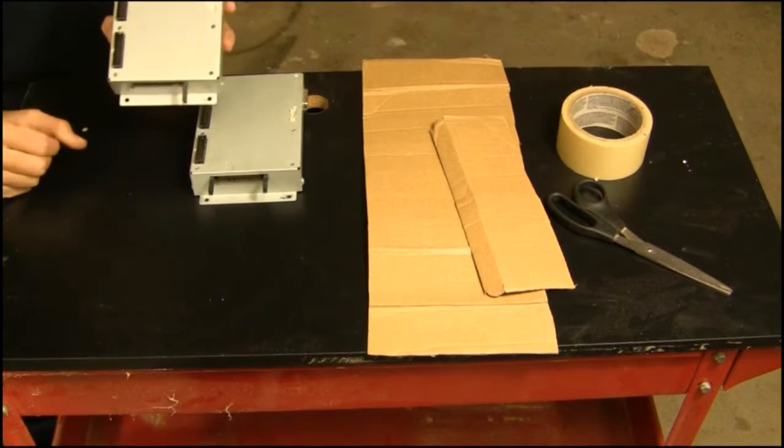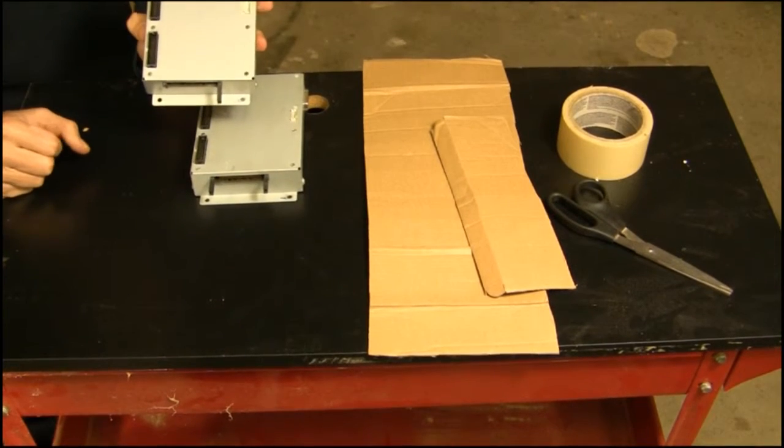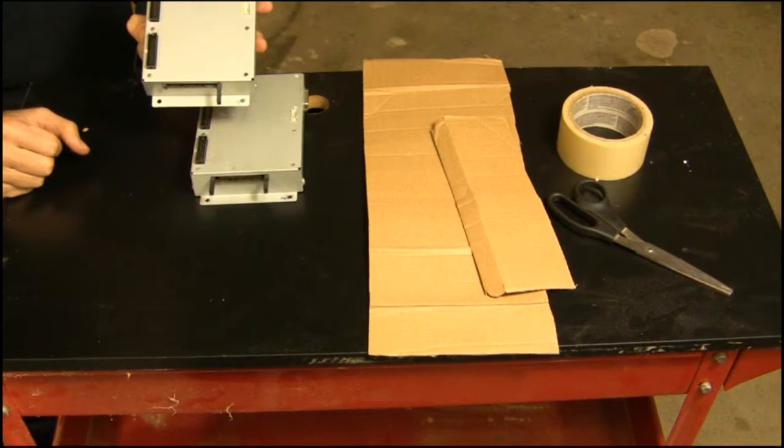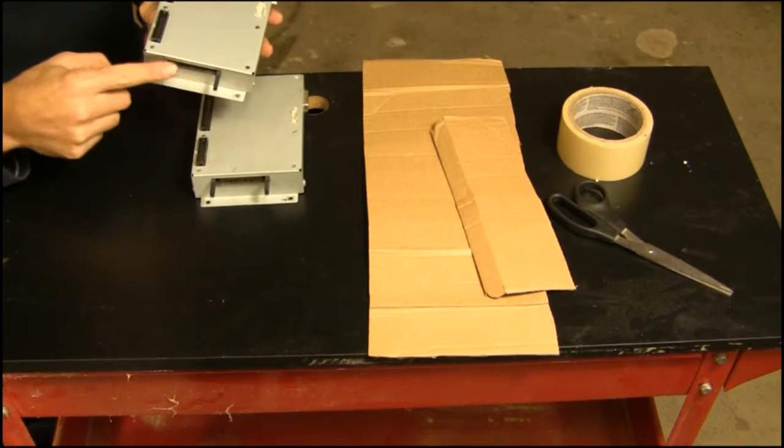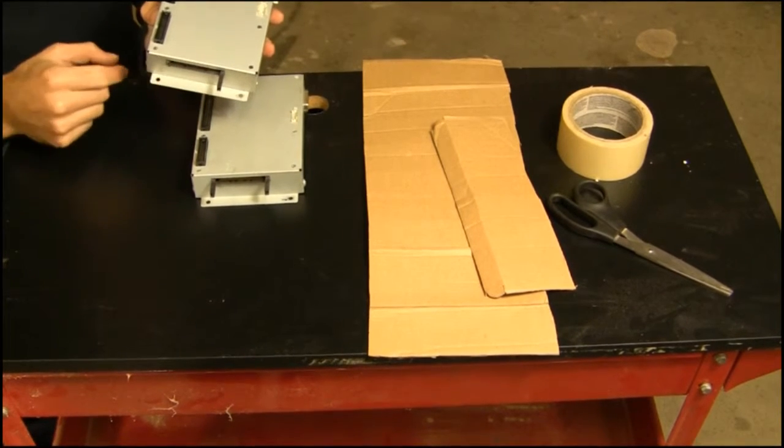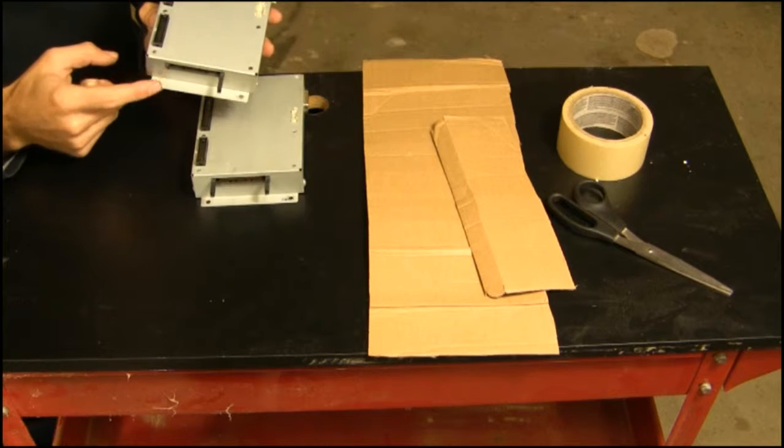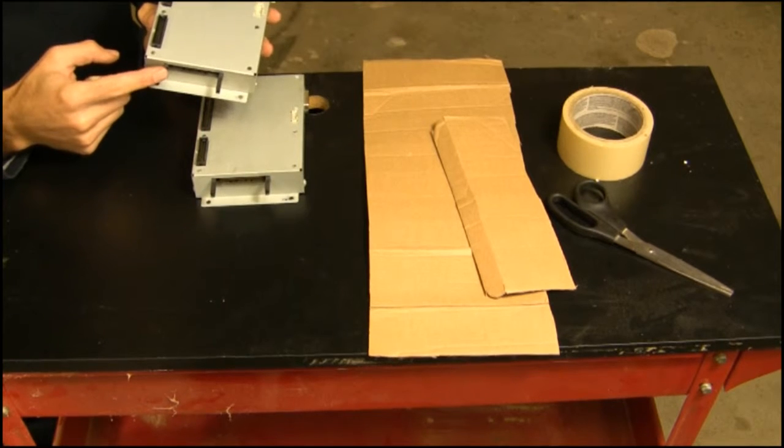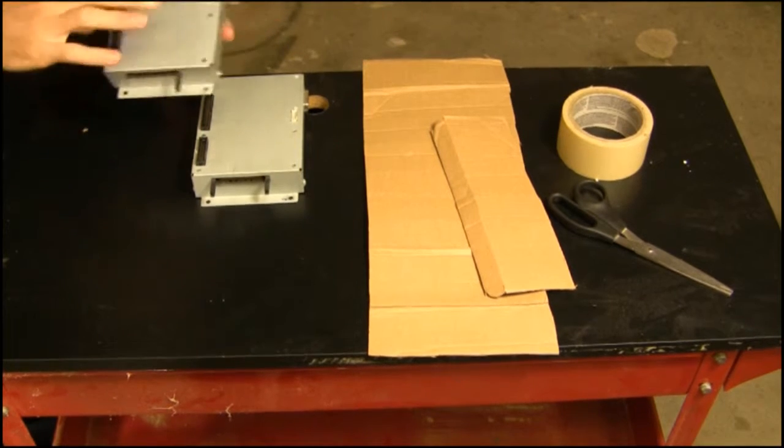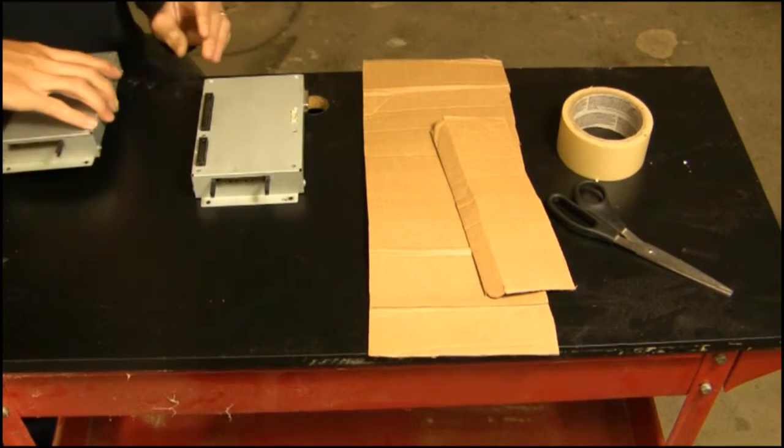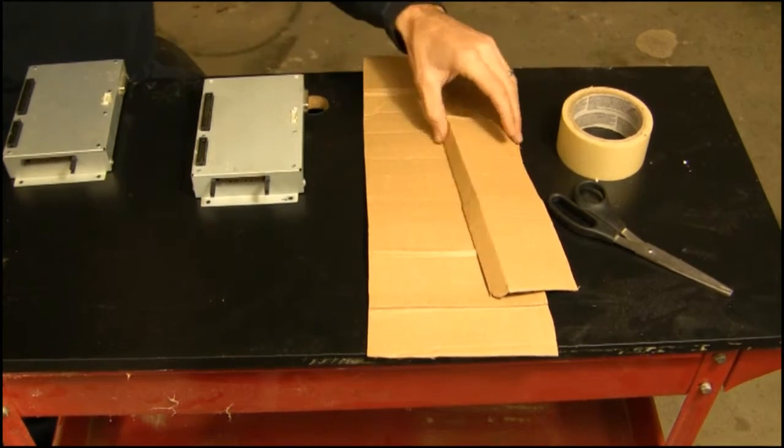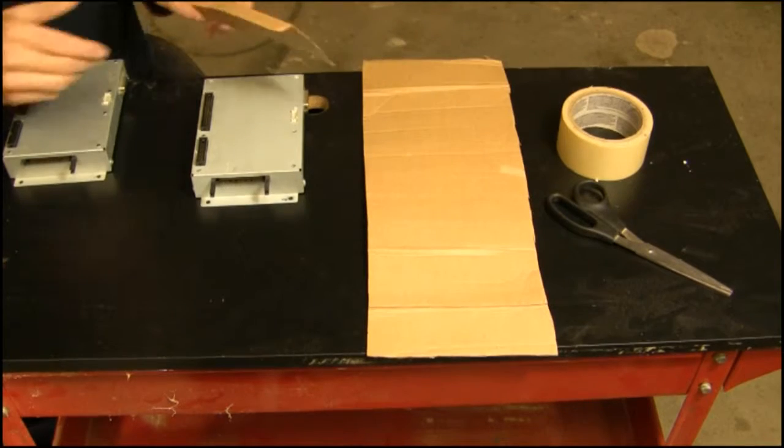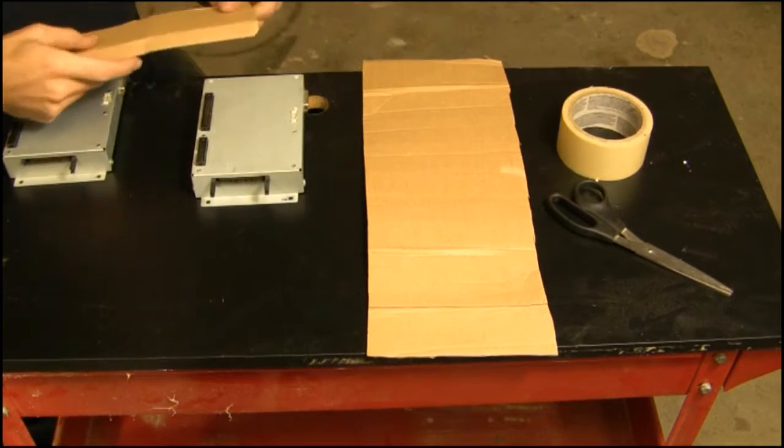When you improperly package your controller, these arms, which are critical to the function, can get broken off, and we definitely don't want that. So a very simple way to do it is to protect those arms for shipping.